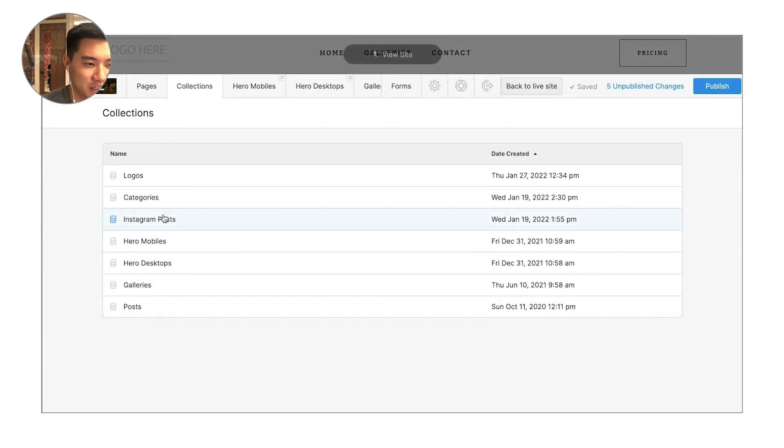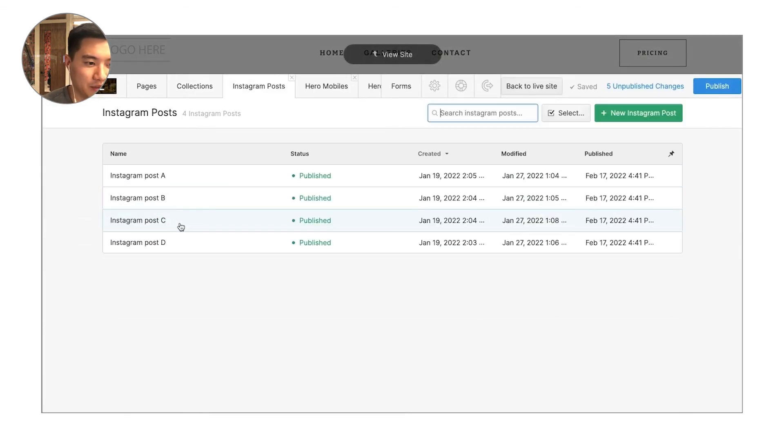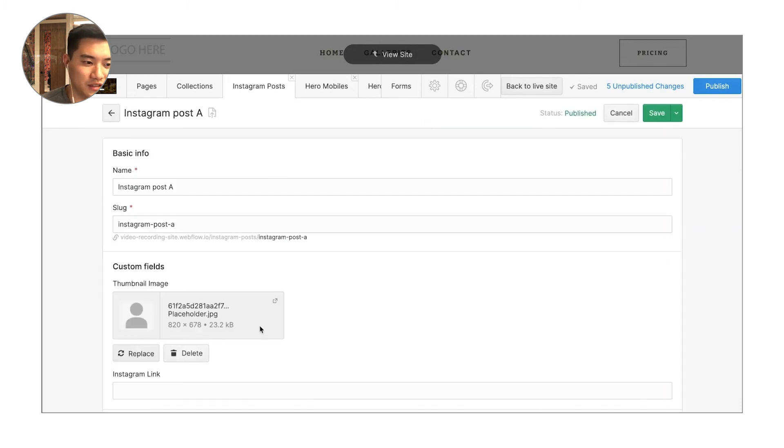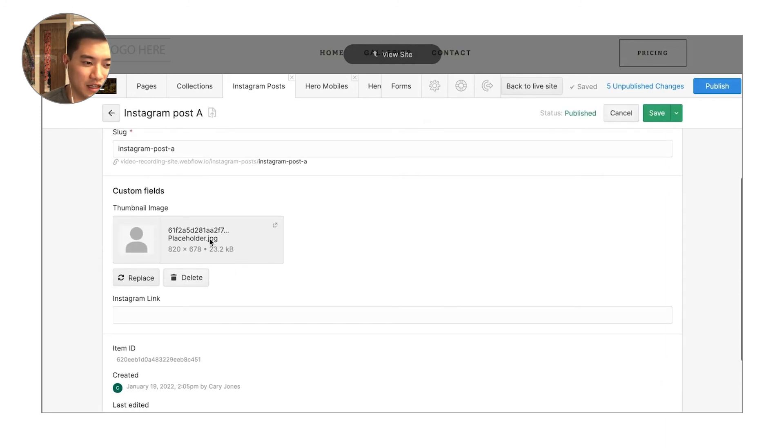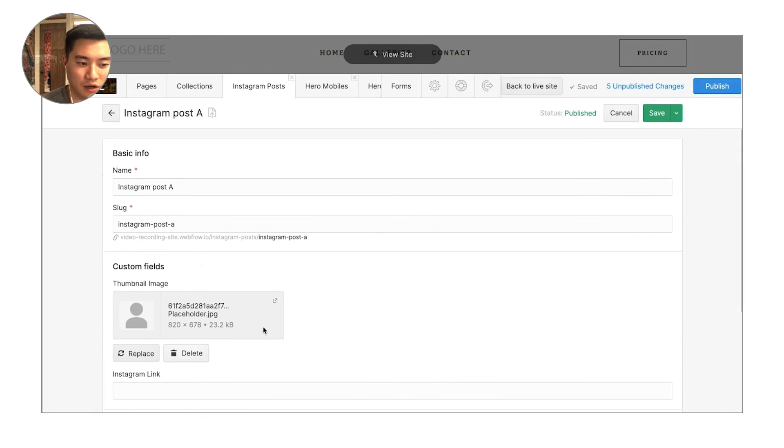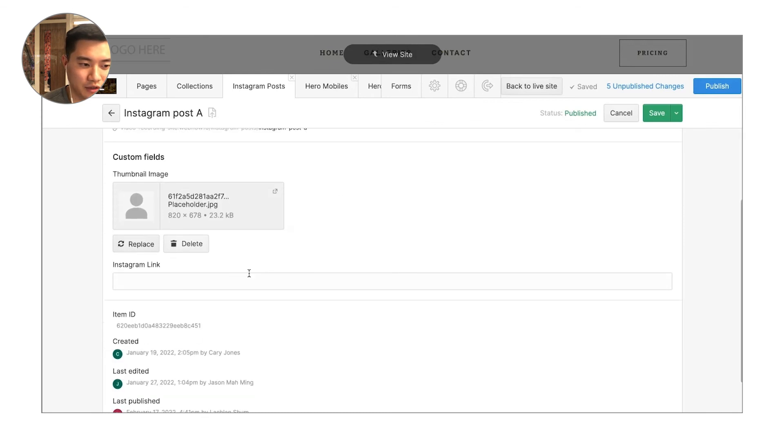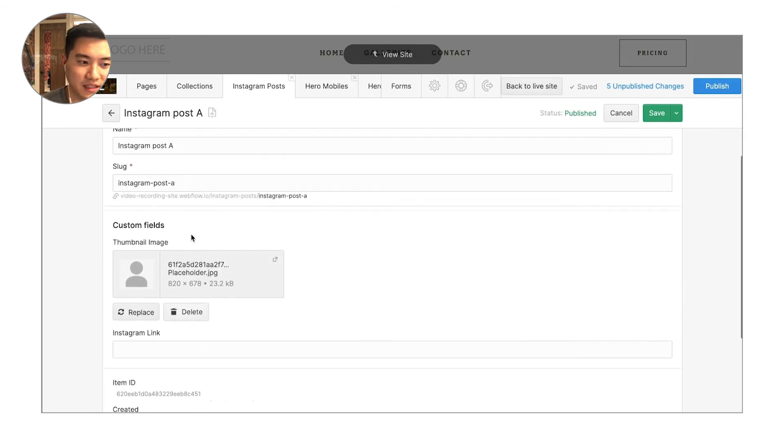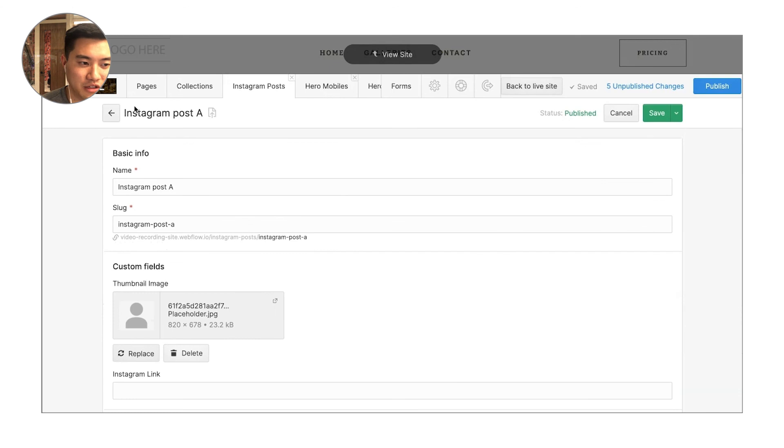A couple other collections to just be aware of is some of your sites will have an Instagram post field. So that's where you can just add an image linked to your Instagram, even to that particular post. You can put that in there and replace the images out.